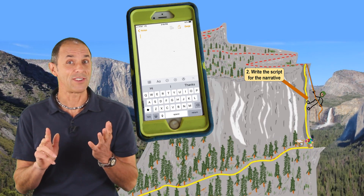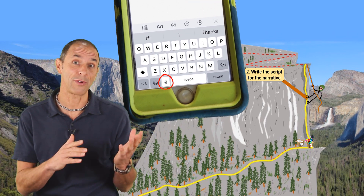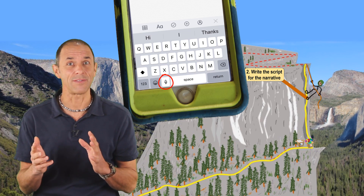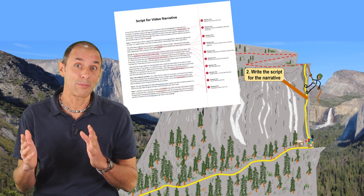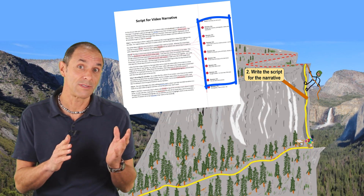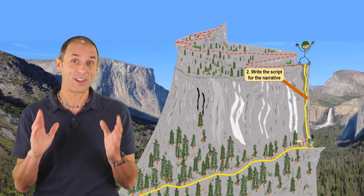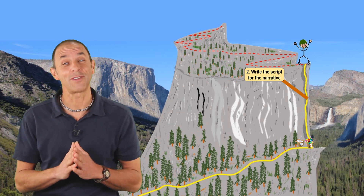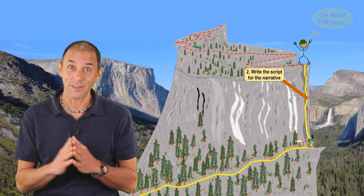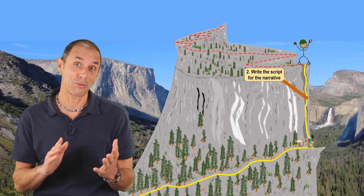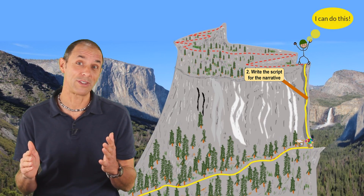I often find that using a speech-to-text app helps me create early drafts of my script in a much more natural way than typing it out. As I refine the script, I often add notes in the margins about visuals I might use at certain points. When I finish the narrative, I have a huge sense of relief and a boost in confidence when I look back and realize how far I've come — that I'm making really good progress and I've finished the most difficult part of my journey up the mountain.